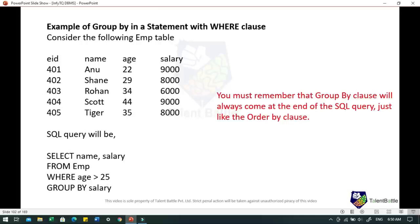GROUP BY can also be combined with a WHERE clause. For example: SELECT name, salary FROM employee WHERE age > 25 GROUP BY salary — the WHERE condition filters records with age greater than 25, and then GROUP BY is applied on salary. The output will be three records: Rohan with salary 6000 (age 34), Shane with salary 8000 (age 29), and Scott with salary 9000 (age 44). Remember that GROUP BY clause always comes at the end of the SQL query, just like ORDER BY.